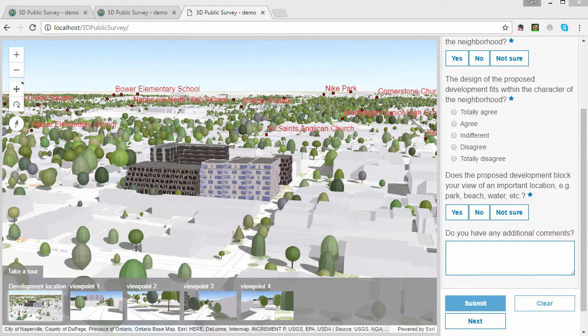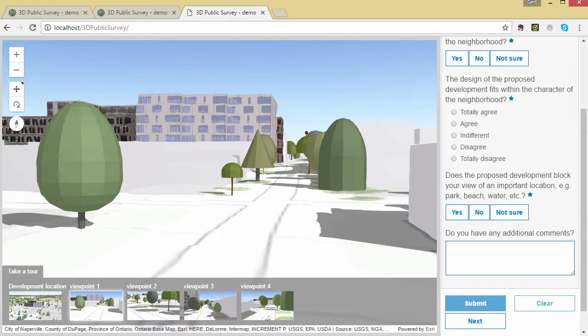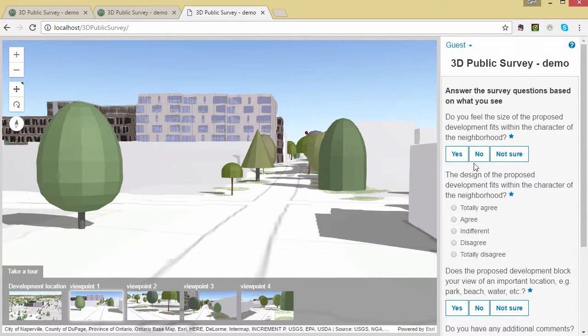You can configure this by making the attribute field that holds the answers non-nullable in the survey configuration file.